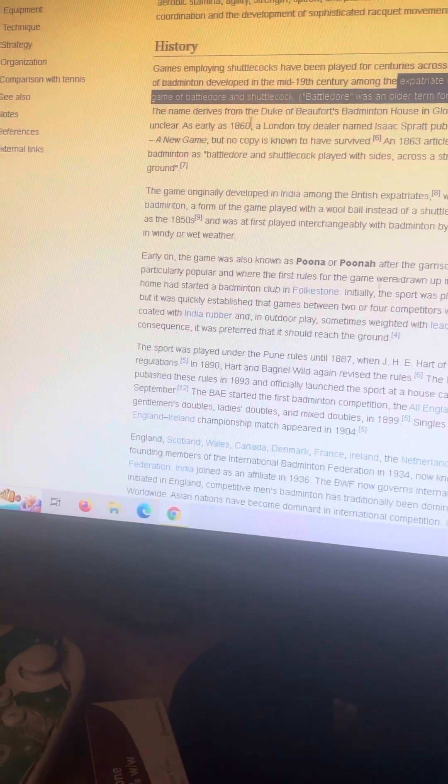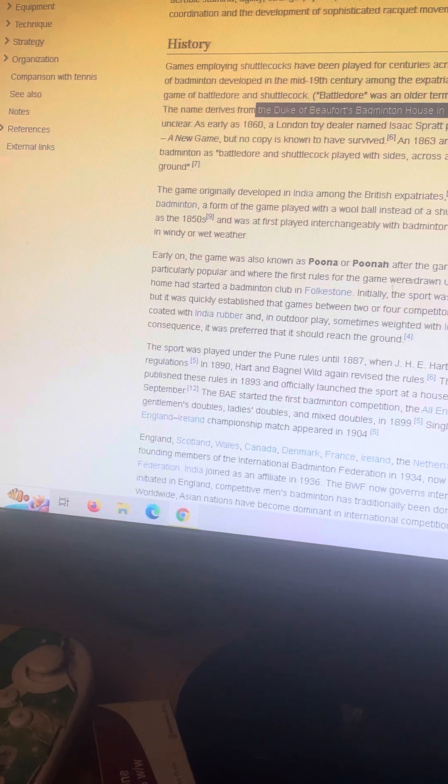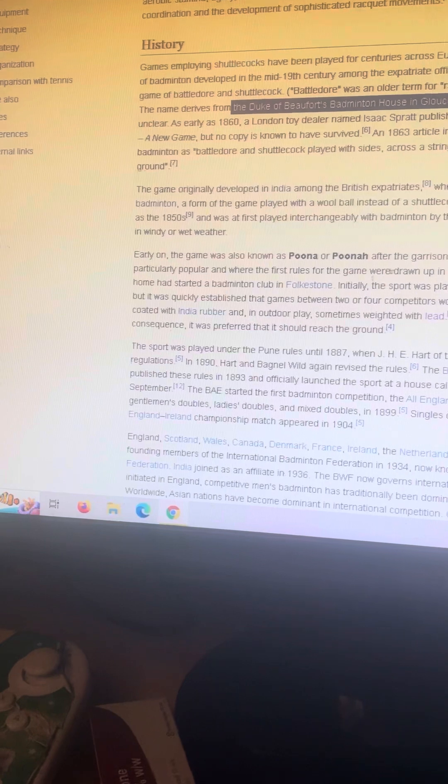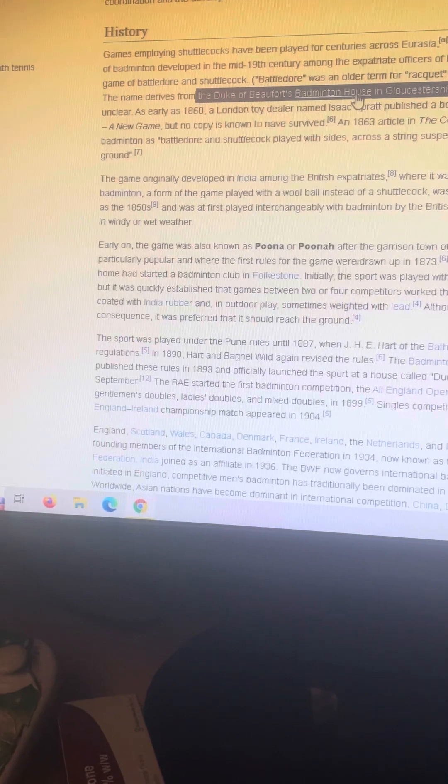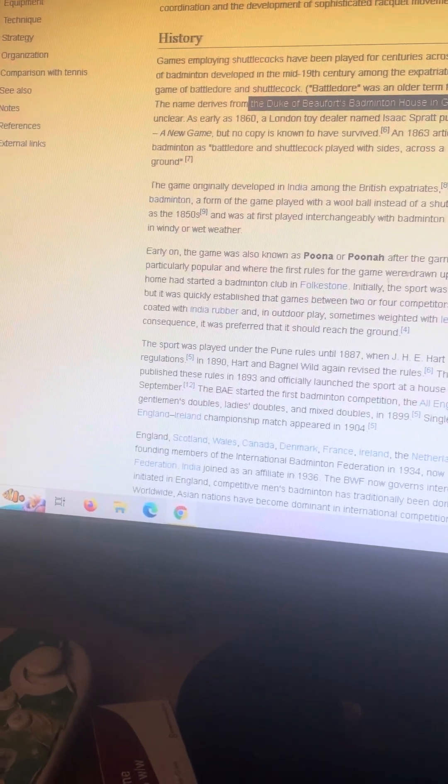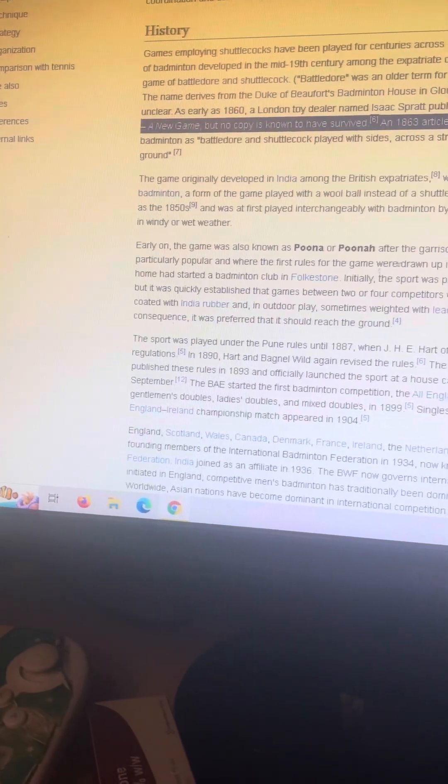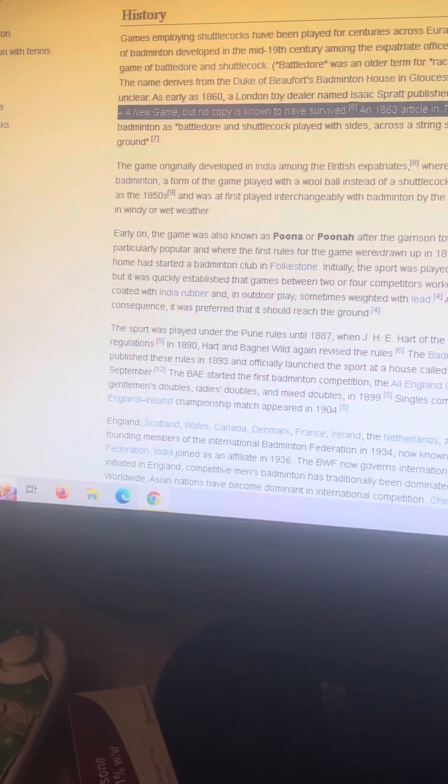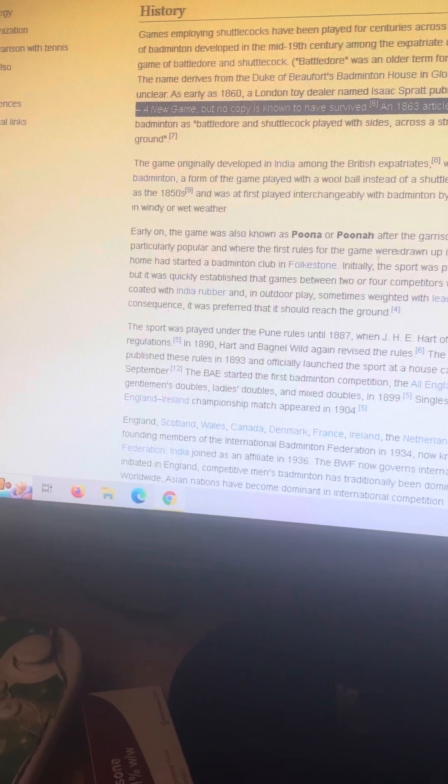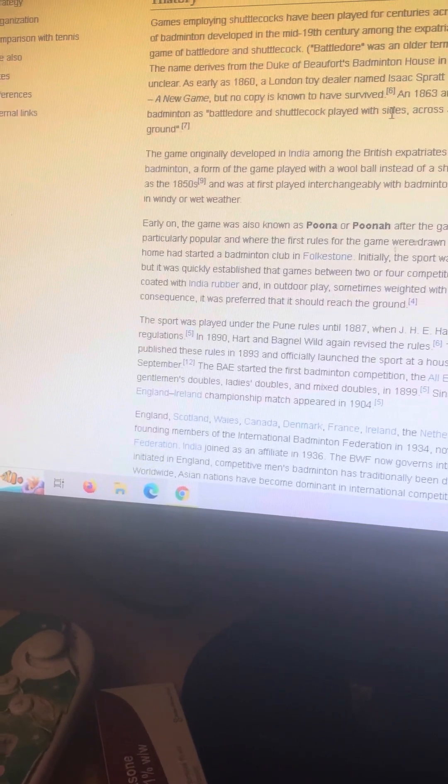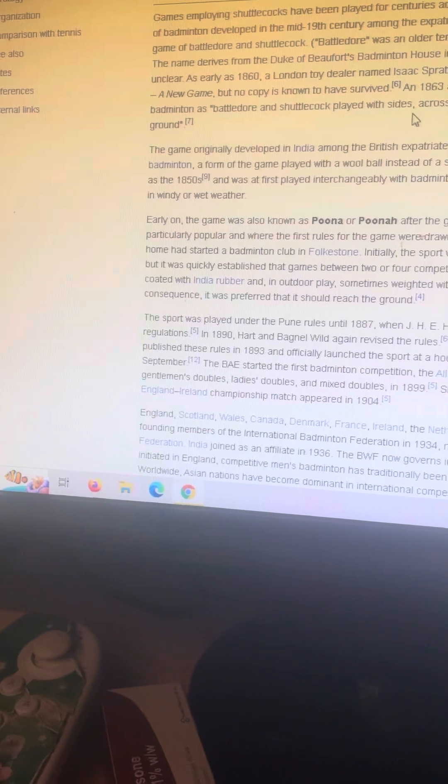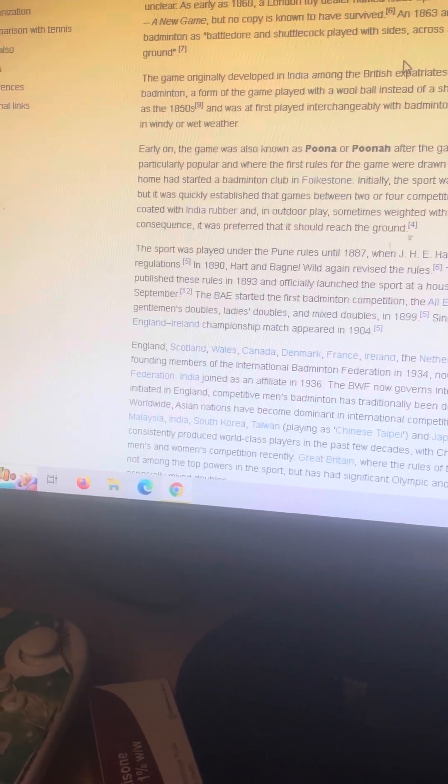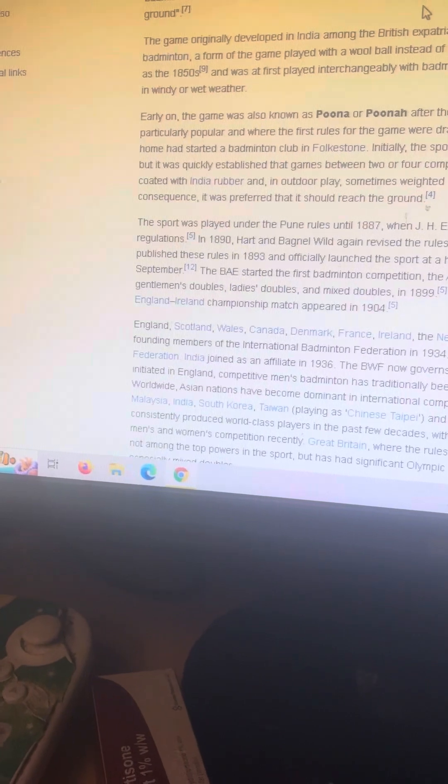Its exact origin remains obscure. The name derives from the Duke of Badminton House in Gloucestershire, but why or when remains unclear. As early as 1860, a London toy dealer named Isaac Spratt published a booklet entitled Badminton Battledore: A New Game, but no copy is known to have survived. An 1863 article in the Cornhill Magazine describes badminton as battledore and shuttlecock played with sides across a string suspended some five feet from the ground.